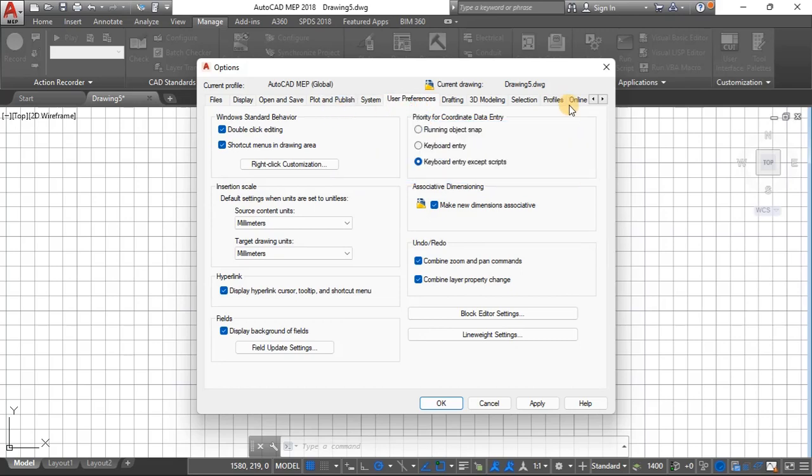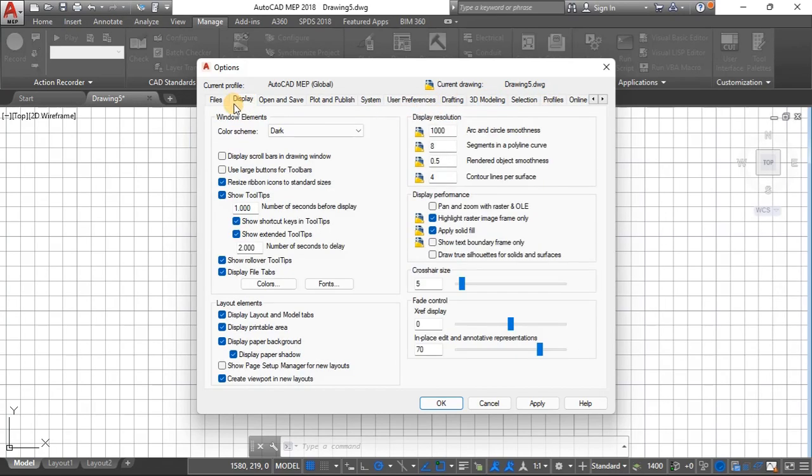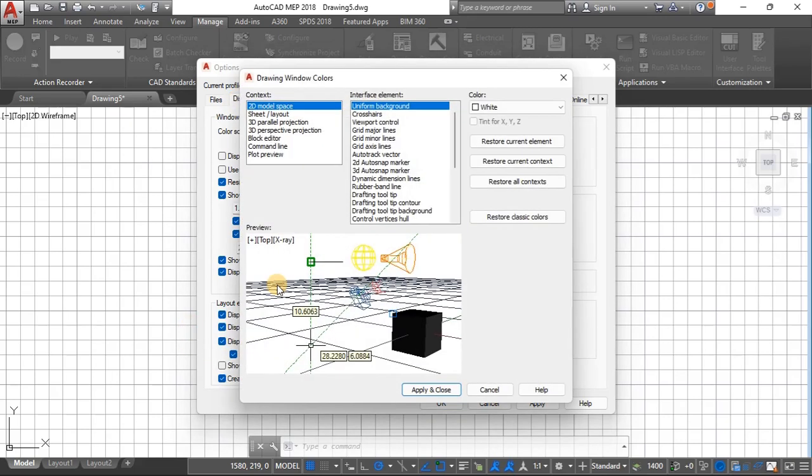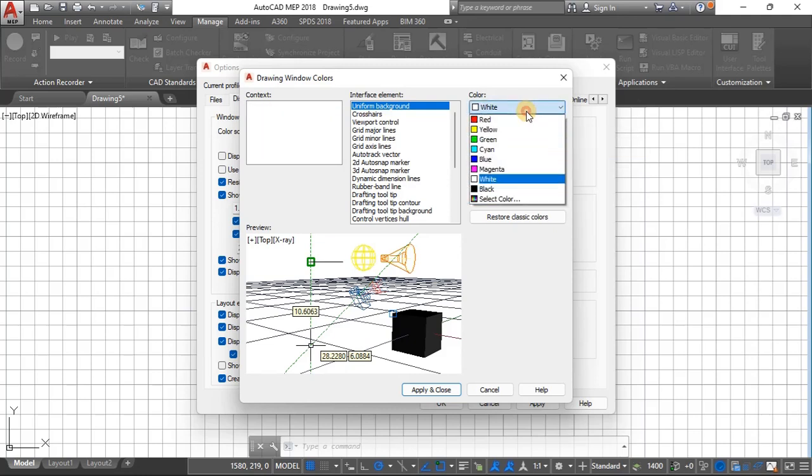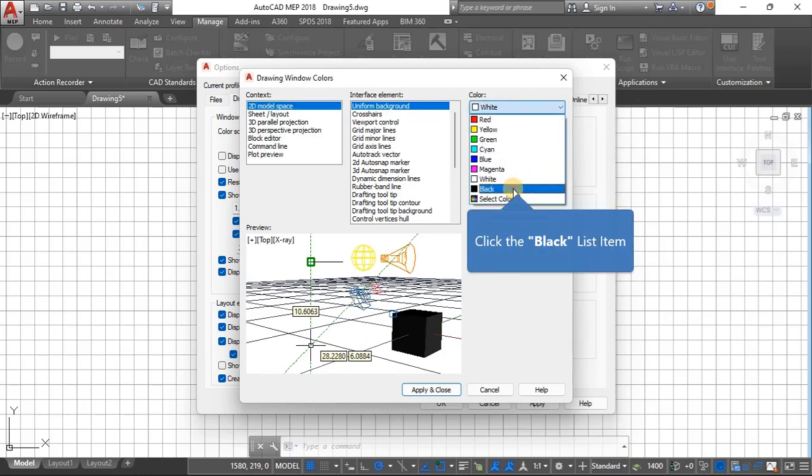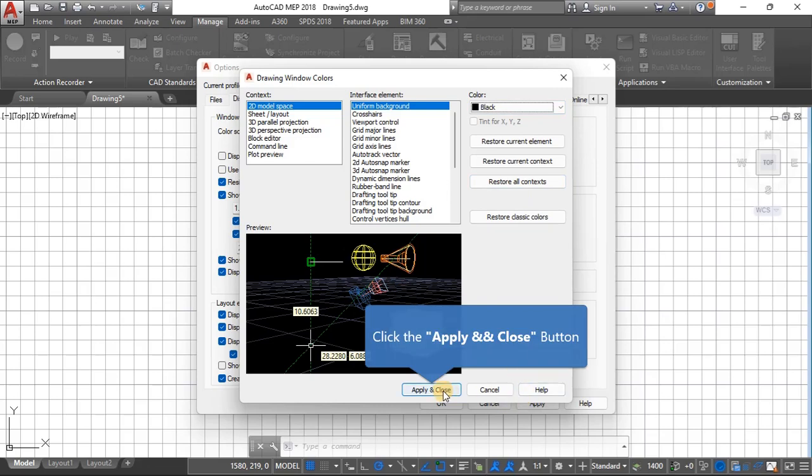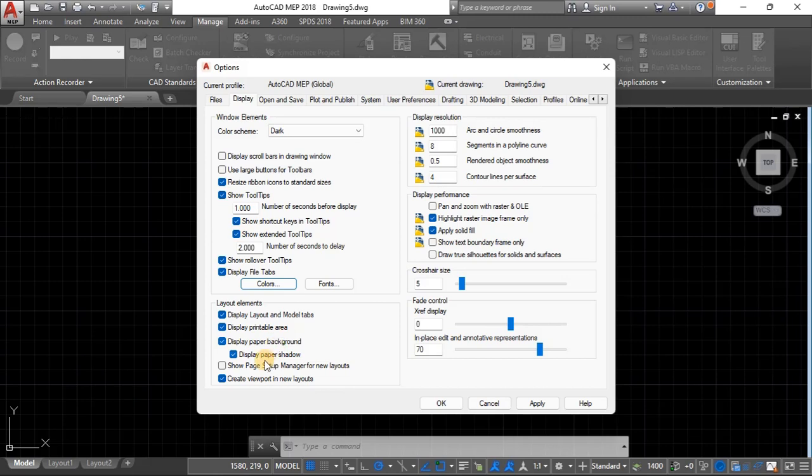What I'm interested in is the display. You can go under colors and decide whether you want it white or black or gray or whichever color works for you. Click apply and close and you see the background changes to the color that you have chosen.